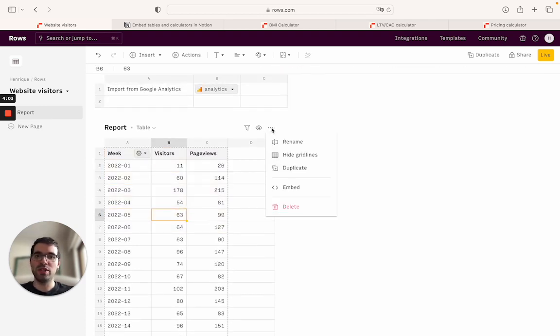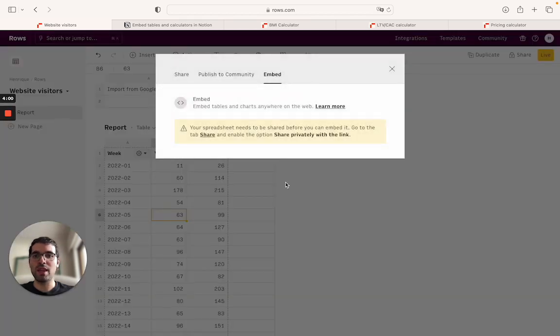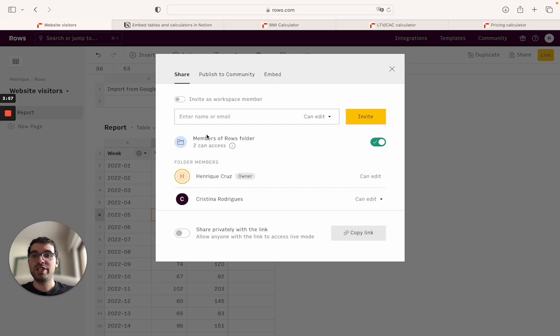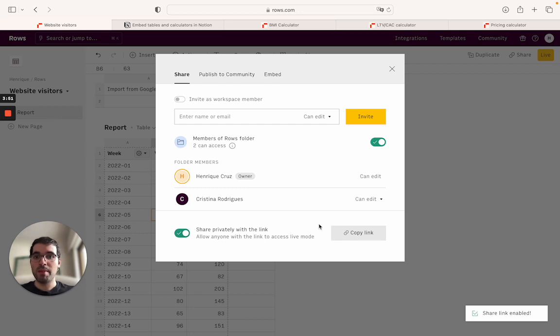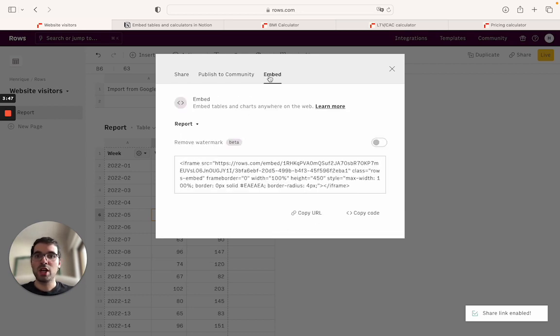If you have your data here, the first thing you'll do is just click here on the action menu, click to embed. You'll need to share the spreadsheet before. Sharing just means sharing privately with the link. Nobody will have access to this link unless you share it with them.